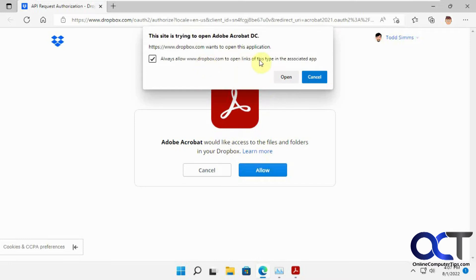And then you check this box to always allow it, or just check it each time if you want. I'll leave it unchecked for now. Click on Open.